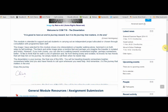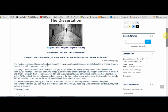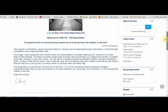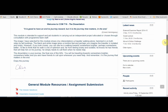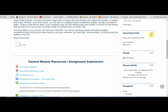Another typical block is the latest news block, which is linked to a news forum on the course — this is a way that the tutor can contact you if they need to. You'll also see an upcoming events block, which would have links to any upcoming deadlines or other events added by your tutor.